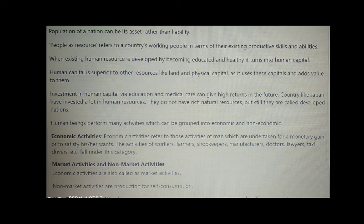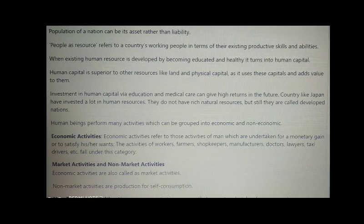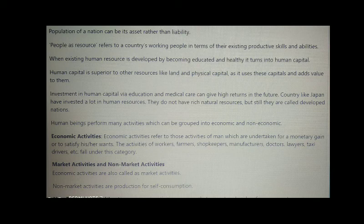Human beings perform many activities which can be grouped into economic and non-economic. Economic activities refer to those activities of man which are undertaken for a monetary gain or to satisfy his or her wants. The activities of workers, farmers, shopkeepers, manufacturers, doctors, labs, taxi drivers, etc., fall under this category.